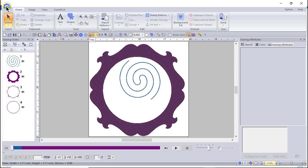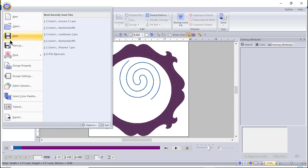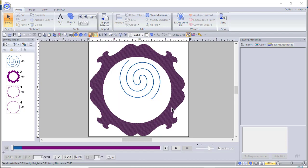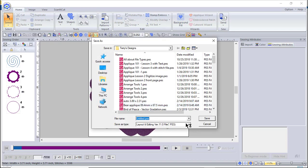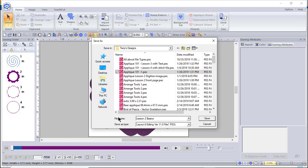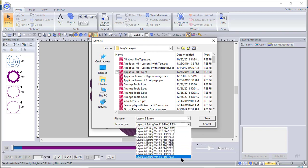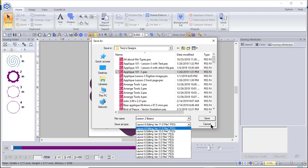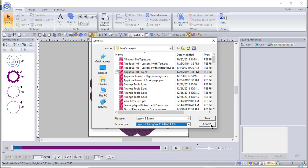Let's go back to the Home key and talk about a couple of things. If I want to save this design, the first time I go to save it will allow me to enter a name. So if I type 'lesson 2 basics' and want to choose a format, I can choose from all of the PES file formats from 1 to 11 — helpful if you're using a machine that needs an earlier format. I'll choose Cancel.